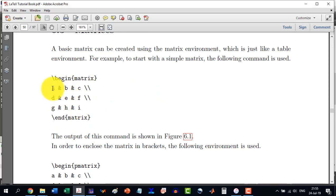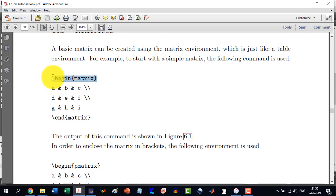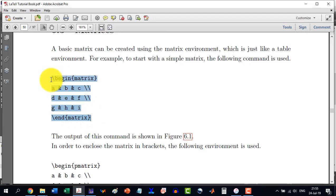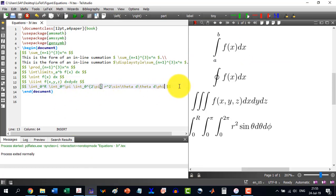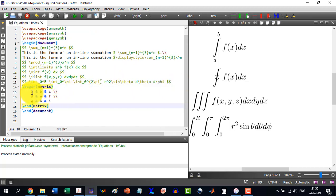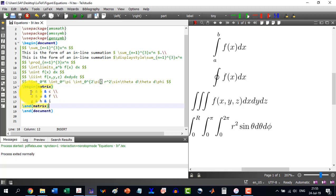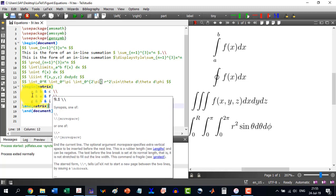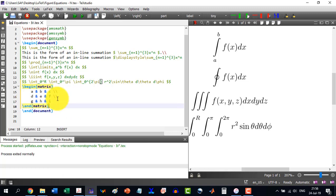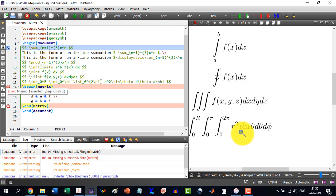And then as in a table the columns were separated by ampersand, similarly over here these are also columns like a table so they will also be separated like this. Instead of writing all this I am just trying to copy this and paste it here. So in the first column we are having a, d, g; in the second b, e, h; third c, f, i. In the first row a, b, c, then d, e, f, and then g, h, i. And I just build it.